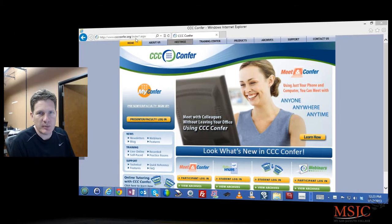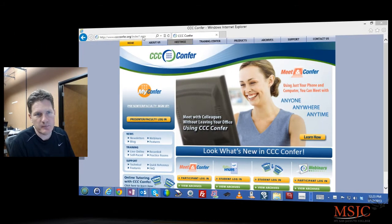Greetings. This video demonstrates how to view an archive on cccconfer.org. First, you must go to the website www.cccconfer.org.